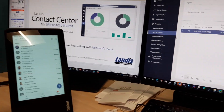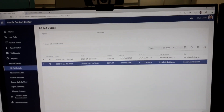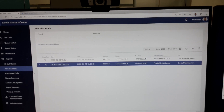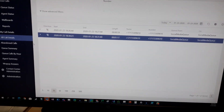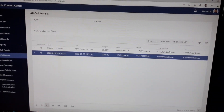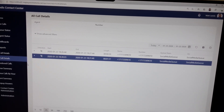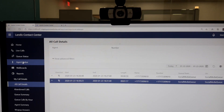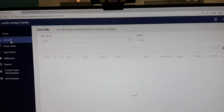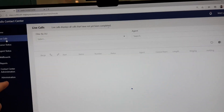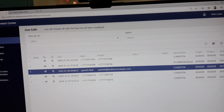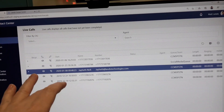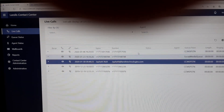We'll just get right to it and get straight to the point. On the left here, we're going to have an external caller who will be calling in. We're going to switch this to live calls, and you'll notice there is a new call appearing here.